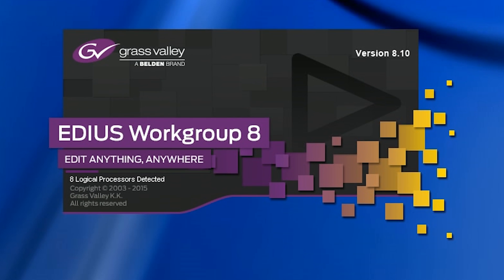EDIUS 8.1 was released at the end of October in 2015 and it's the first update to EDIUS 8 which came out at the end of July.